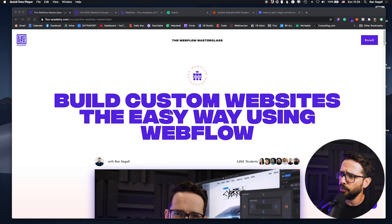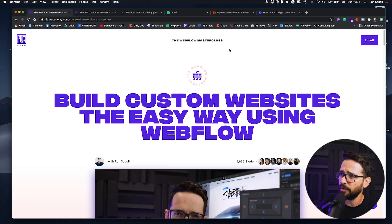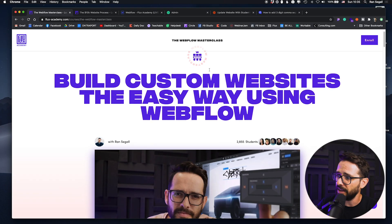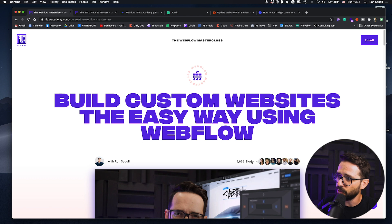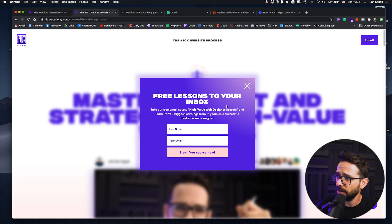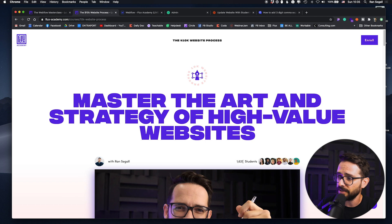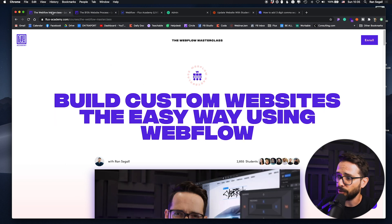So here's the gist. We recently put up a new website for Flux Academy and I wanted to use real student data — you can see the number of students we have in every program. This is the Webflow Masterclass, this is, for example, the 10k website process. You can see we have different students' photos, but also a number of students that is constantly updating as people purchase.